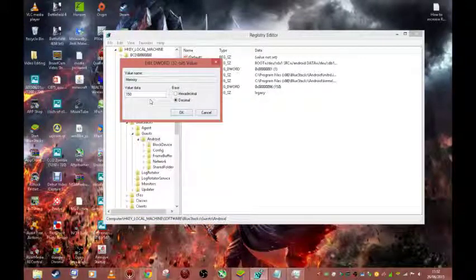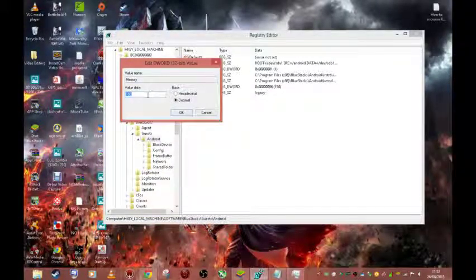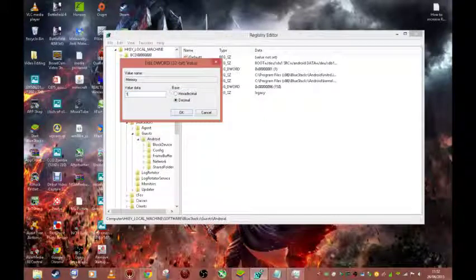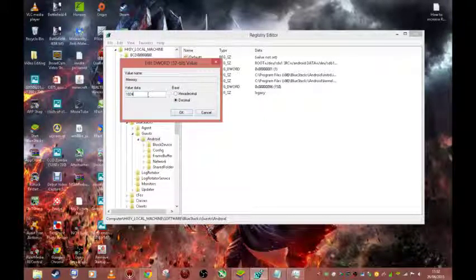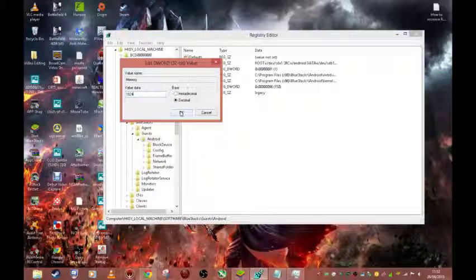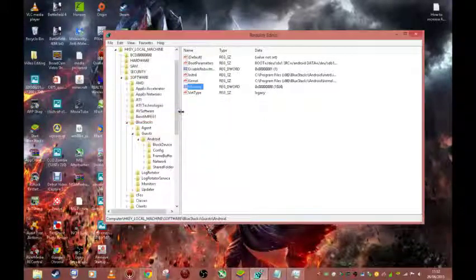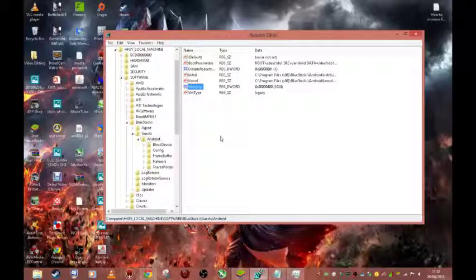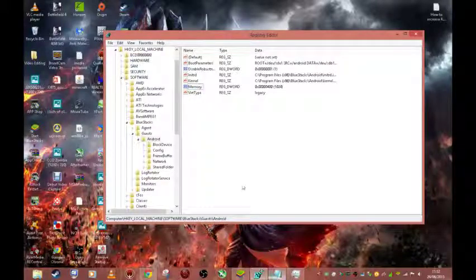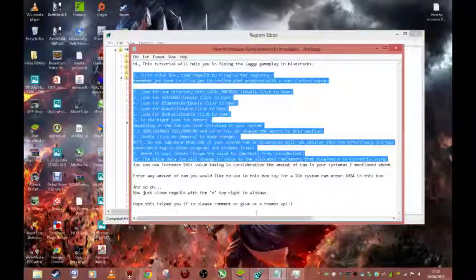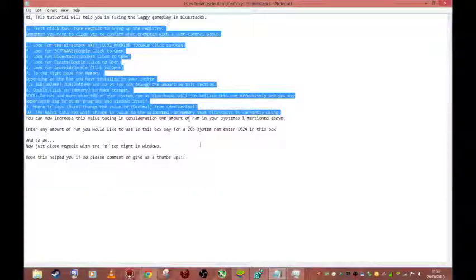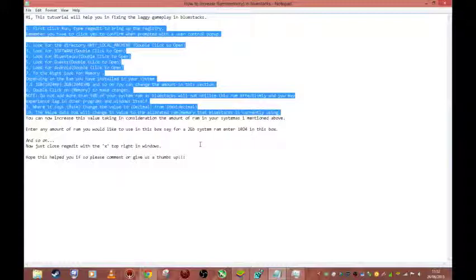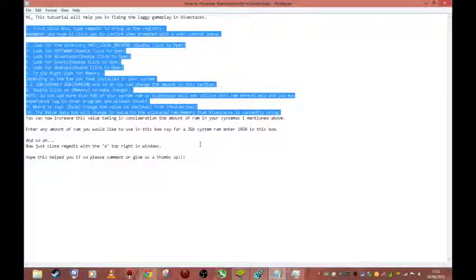So again, decimal. I'll put this back at 1024 because it seems to be where my system likes it best. Click OK and that is it, pretty much it. So I'll just display this again for you just to have a quick look through for yourself.